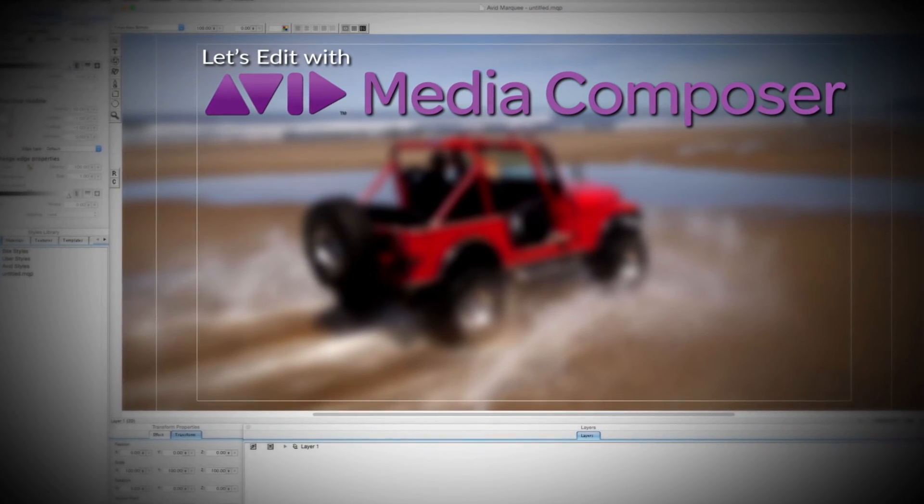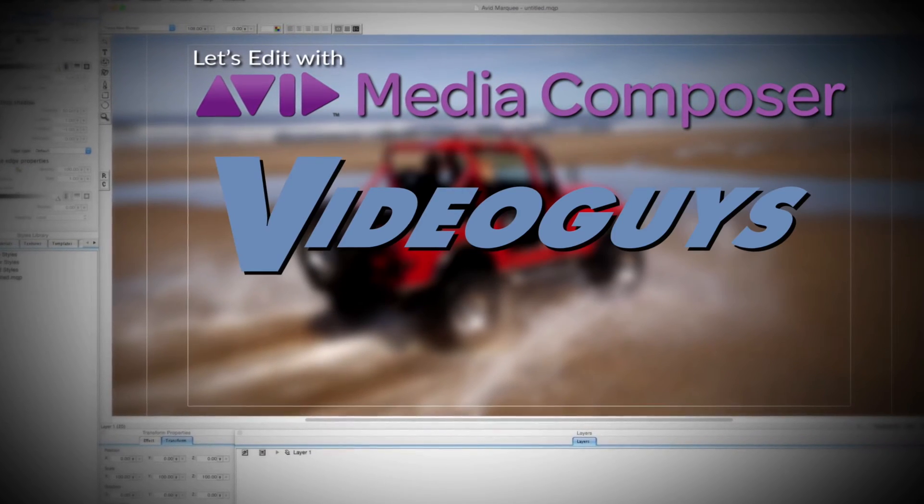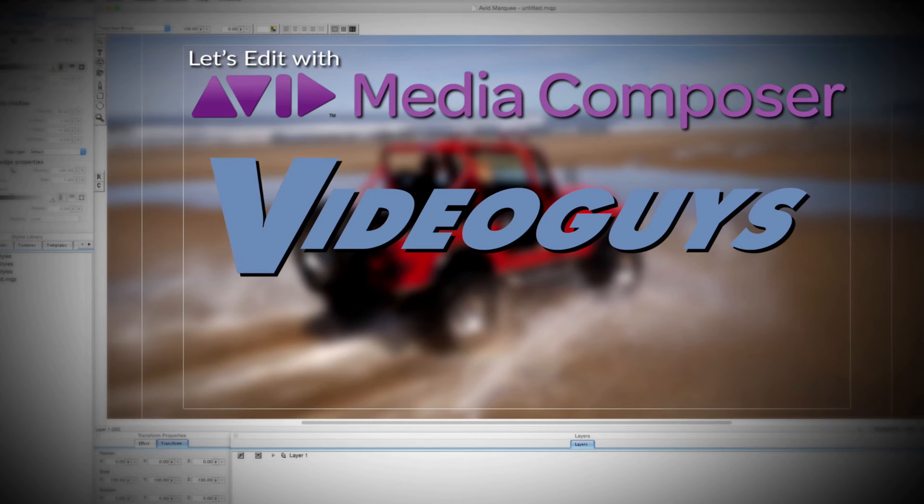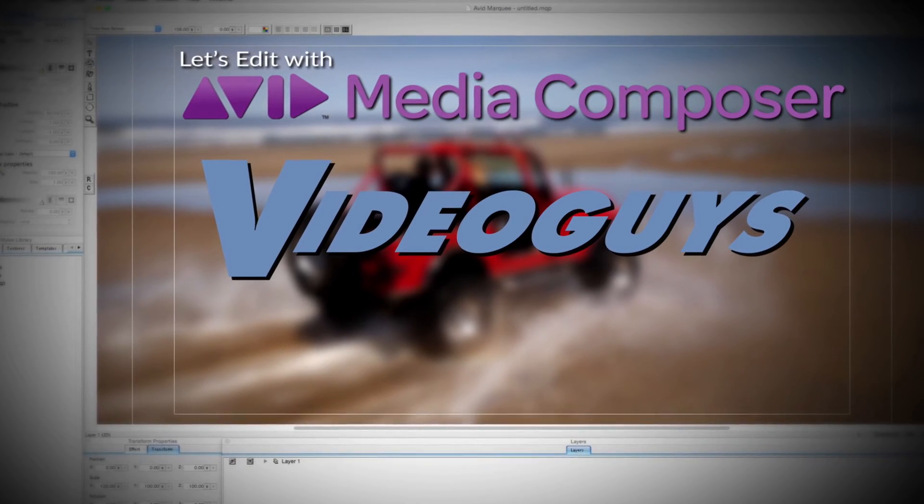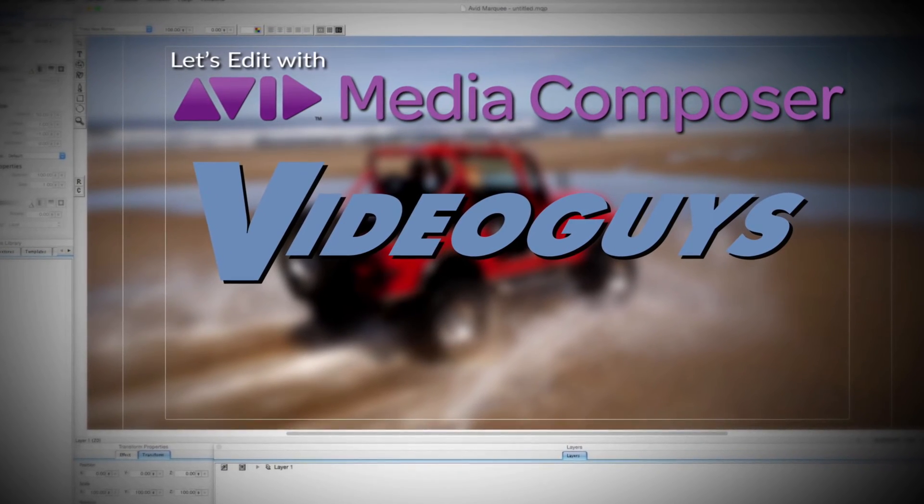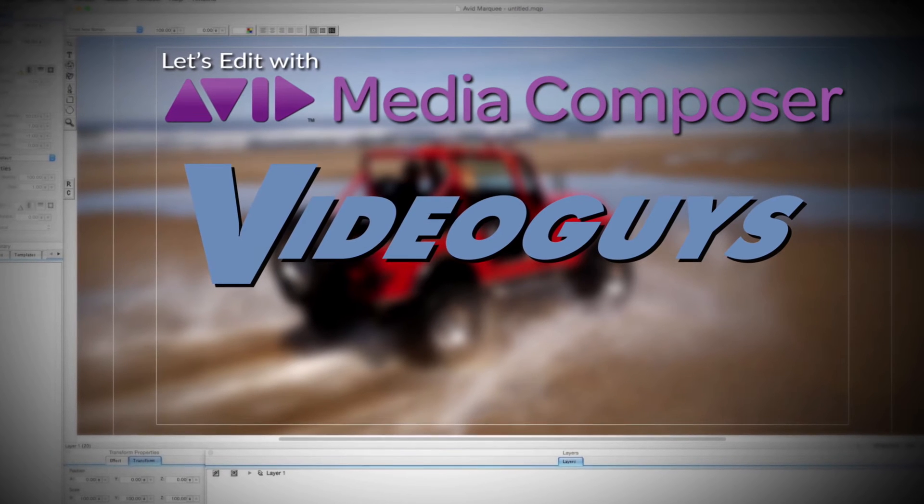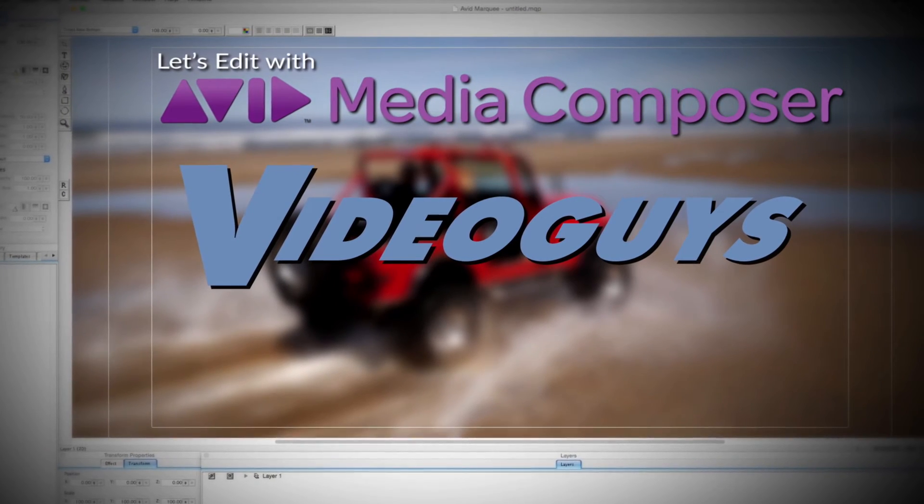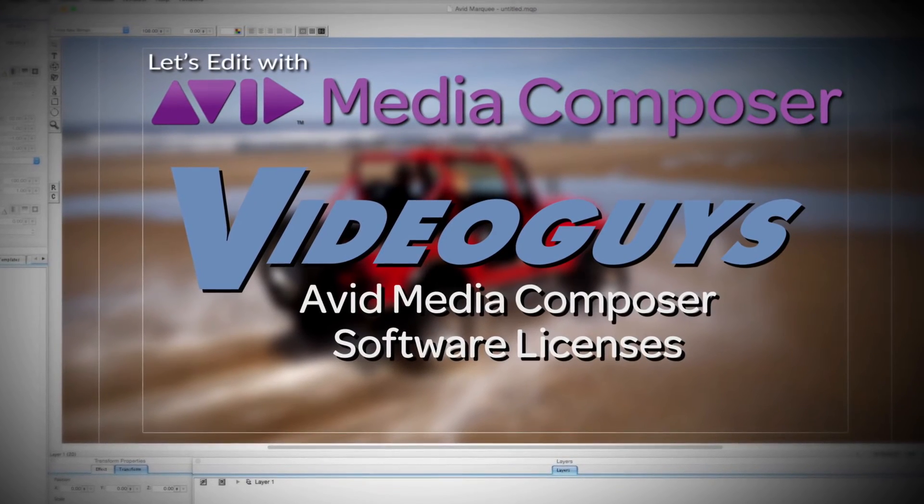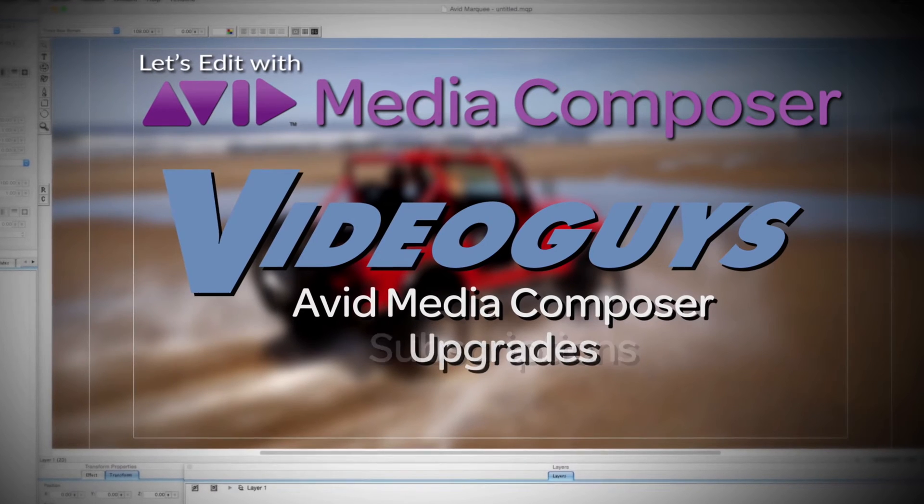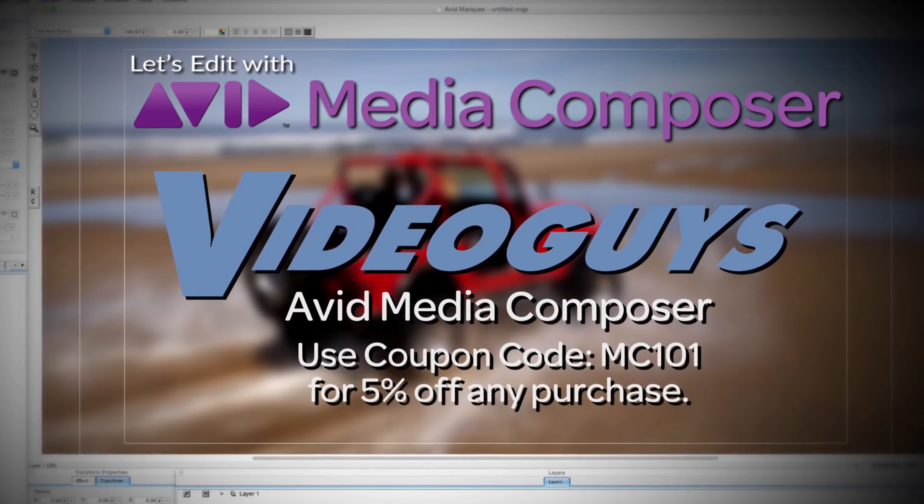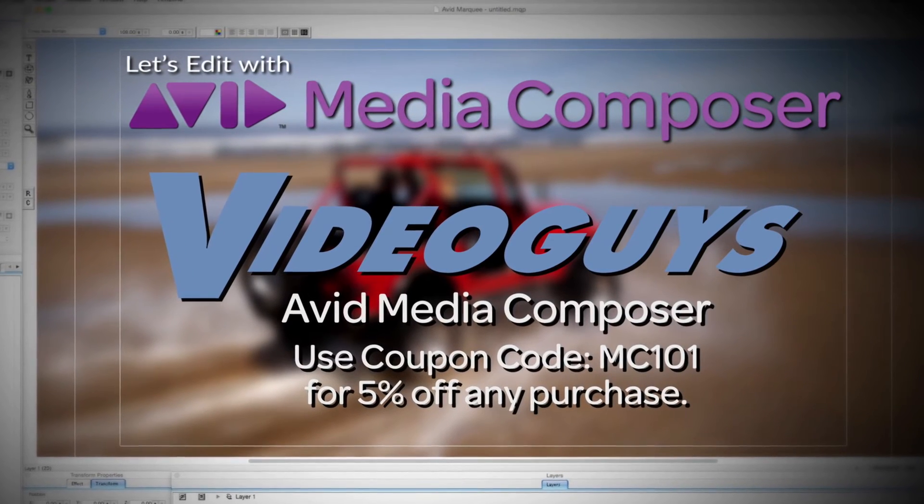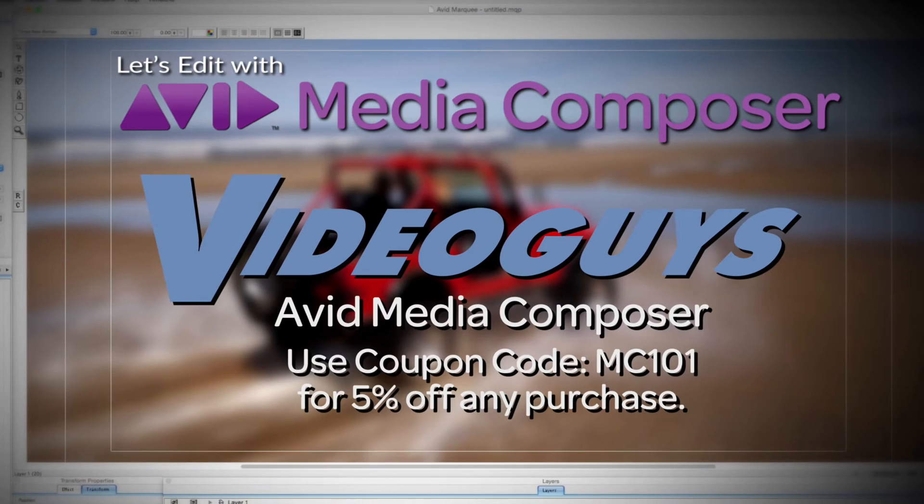This Let's Edit with Media Composer tutorial is brought to you by VideoGuys.com, the leading reseller of video editing and production equipment for more than 25 years. Check out VideoGuys.com for great deals on Avid Media Composer software licenses, subscriptions, and upgrades, and use coupon code MC101 for 5% off any purchase.